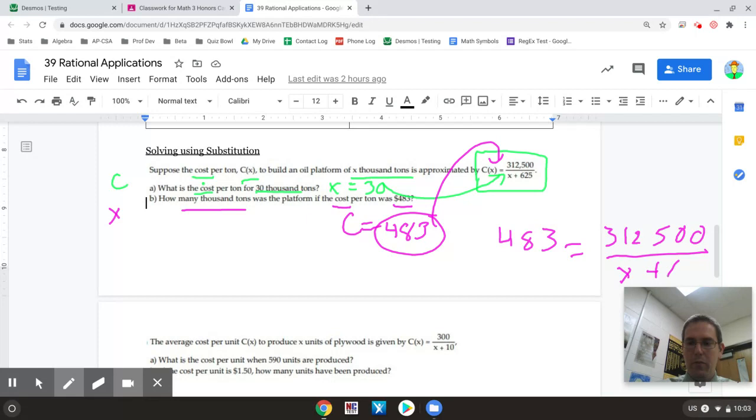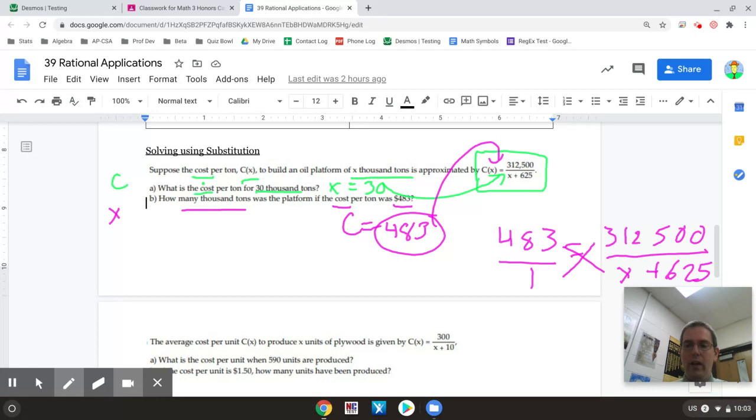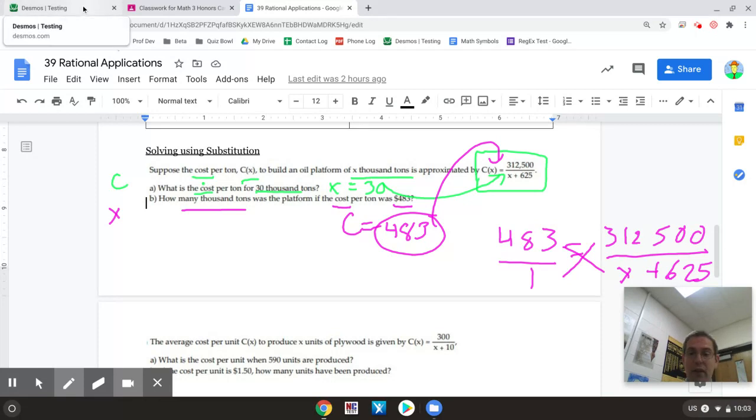And one way I could solve that one is I could just write that as 483 over 1, cross multiply and solve that way where I would have 483 times X plus 625 equals 312,500. That would be fine. I'm going to show you how to do it with Desmos though.